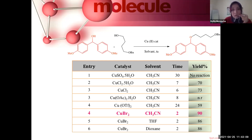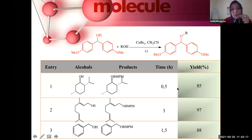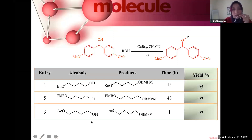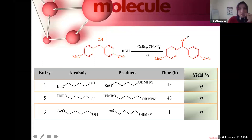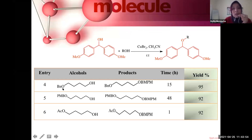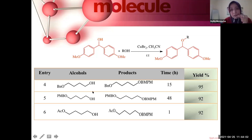We wanted to check if our conditions are compatible with other protecting groups, such as benzyl and para-methoxybenzyl groups. We found that these two groups were fully compatible with our conditions — copper catalyst, acetonitrile solvent, and room temperature — always using benzhydrol as reagent. This reaction gave good yields with no removal of the two protecting groups.